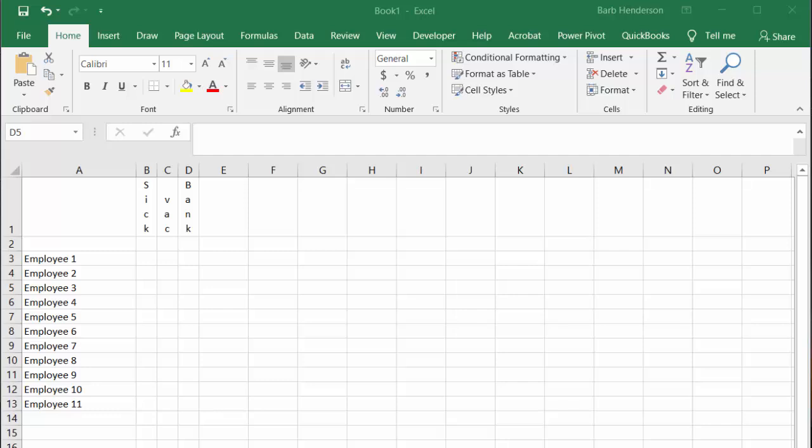I was asked to show how to create a leave tracker for employees' leave for the entire year. First, I have in column A, I go down a few rows and start with the employees, leaving enough space to write the employee names.